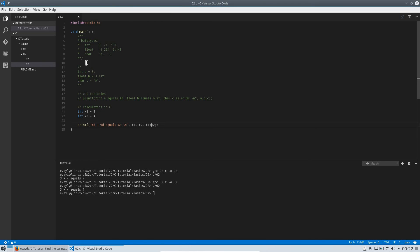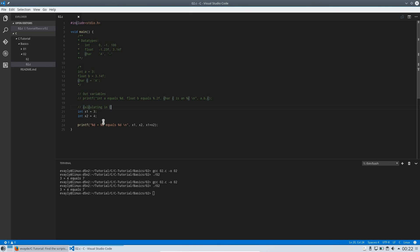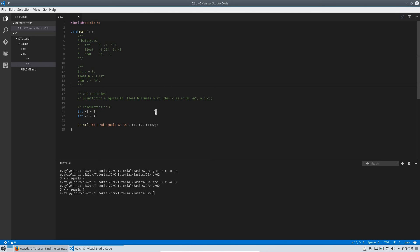That was a lot for one video. What you should remember: these three data types and how to assign values to each of them. You should know how to use placeholders — maybe you'll forget the exact letters like 'd' or the format for floating point numbers, and that's okay. You can look that up. The most important thing is knowing that these features exist. If you don't know something exists, you can't look it up — that's the bad thing to avoid.